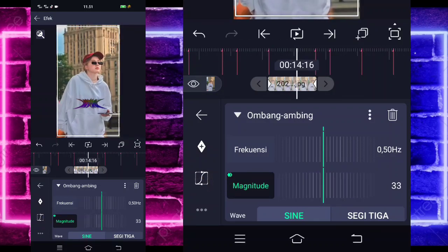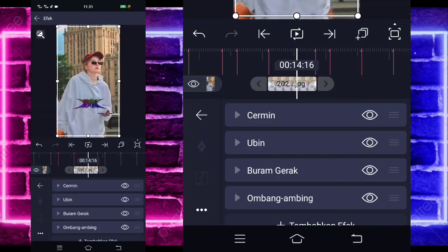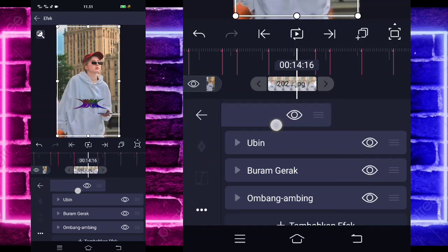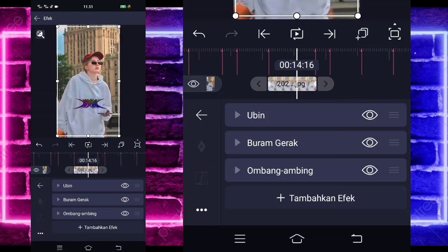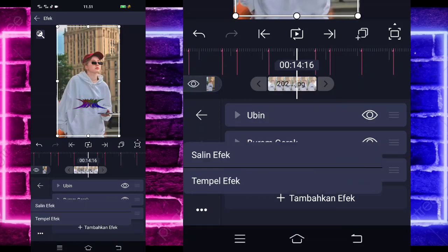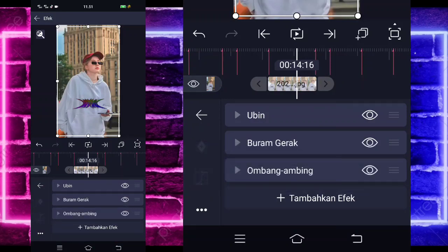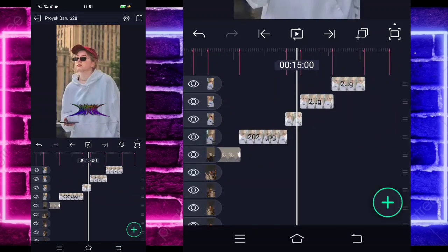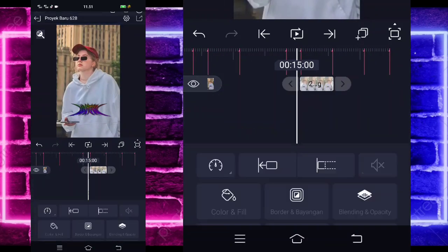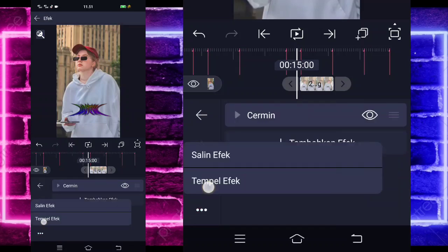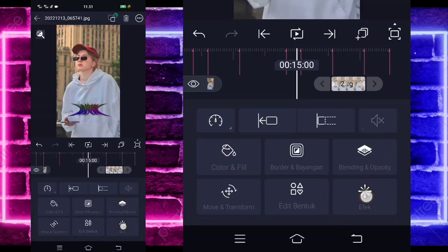Mau lebih juga sampai 100 gak apa-apa. Jika sudah kembali. Untuk bagian cerminnya, hapus, geser sebelah kiri. Pilih saja titik 3 ini, salin, kembali, tempel ke 3 foto di akhir ini.